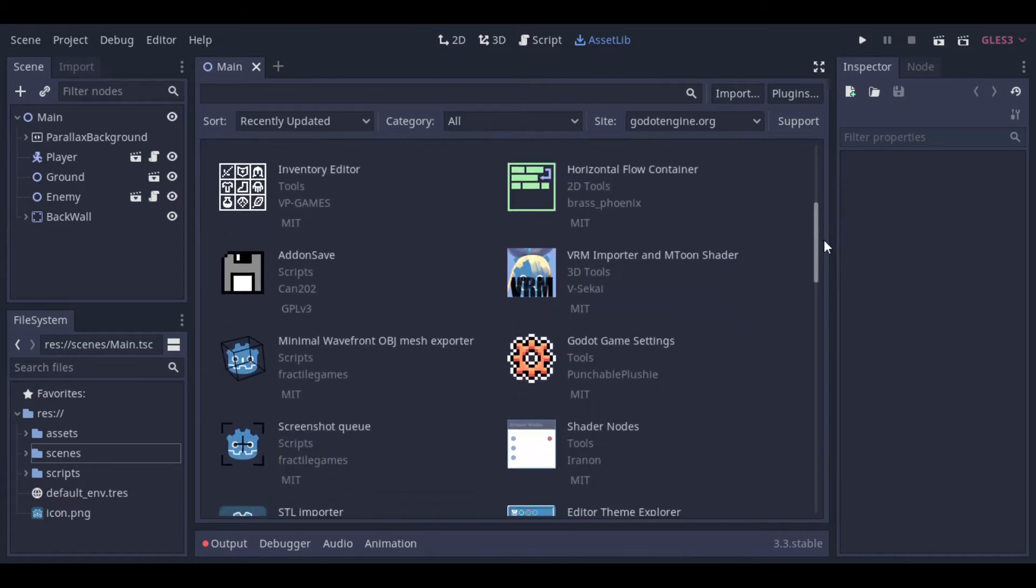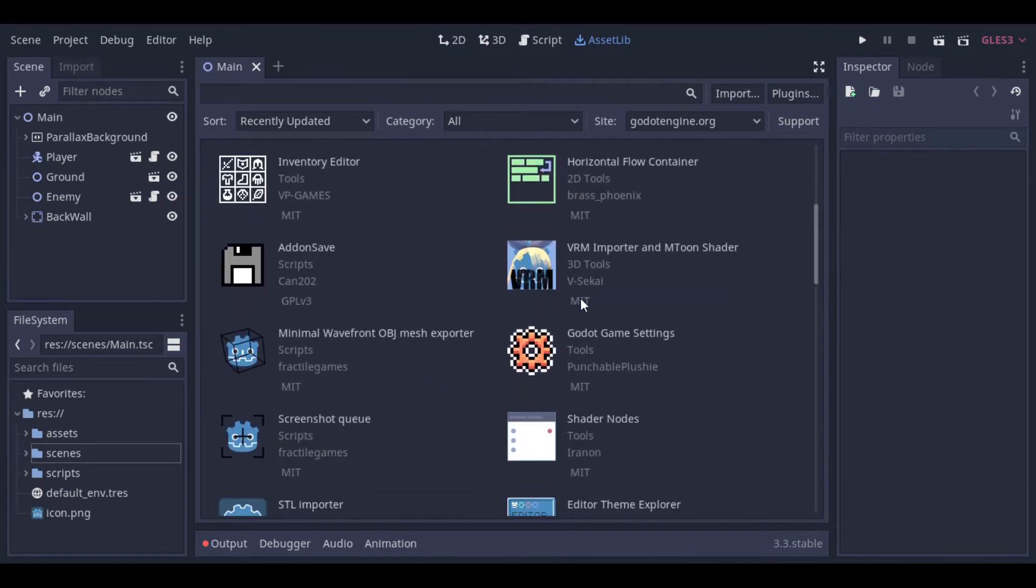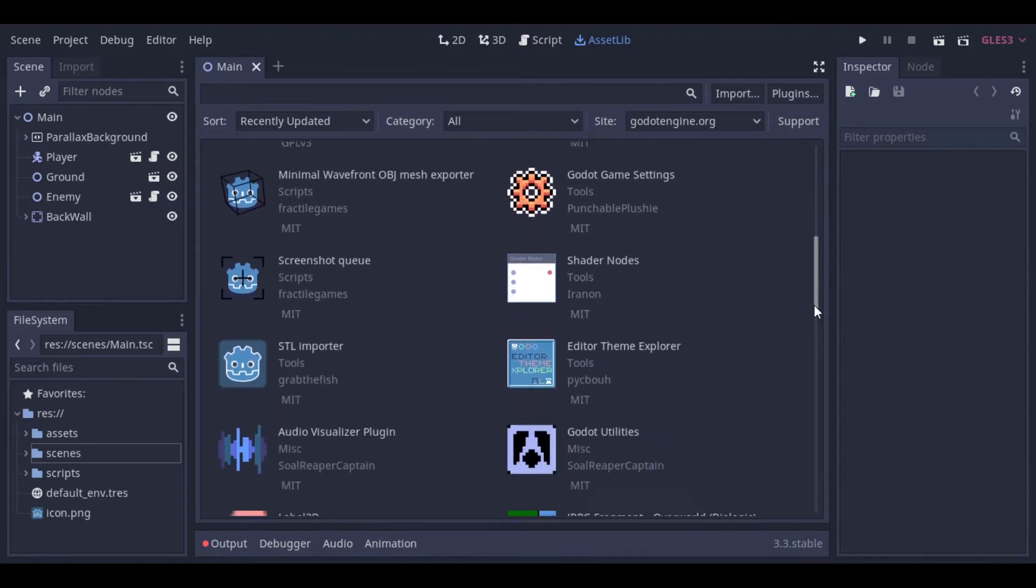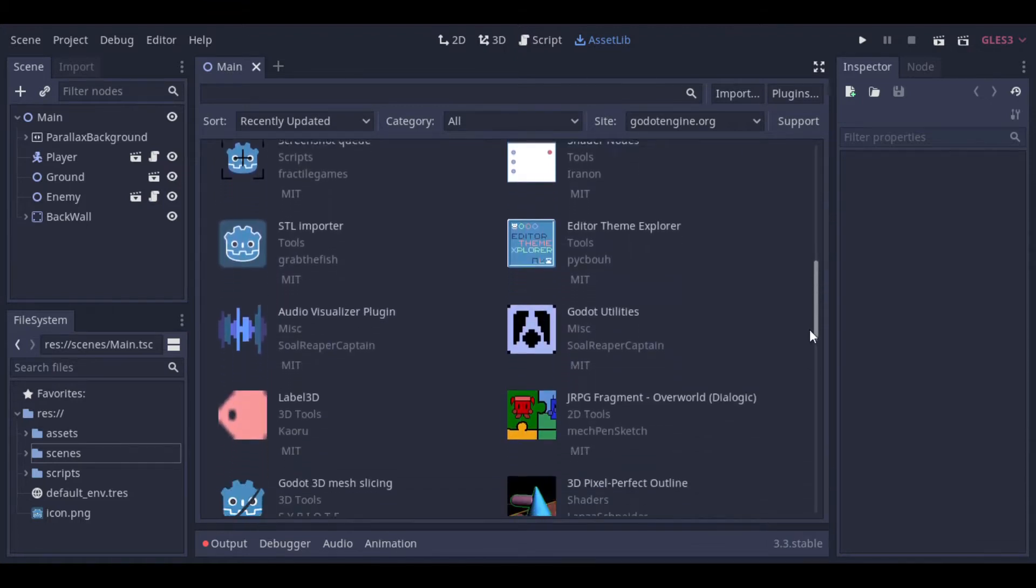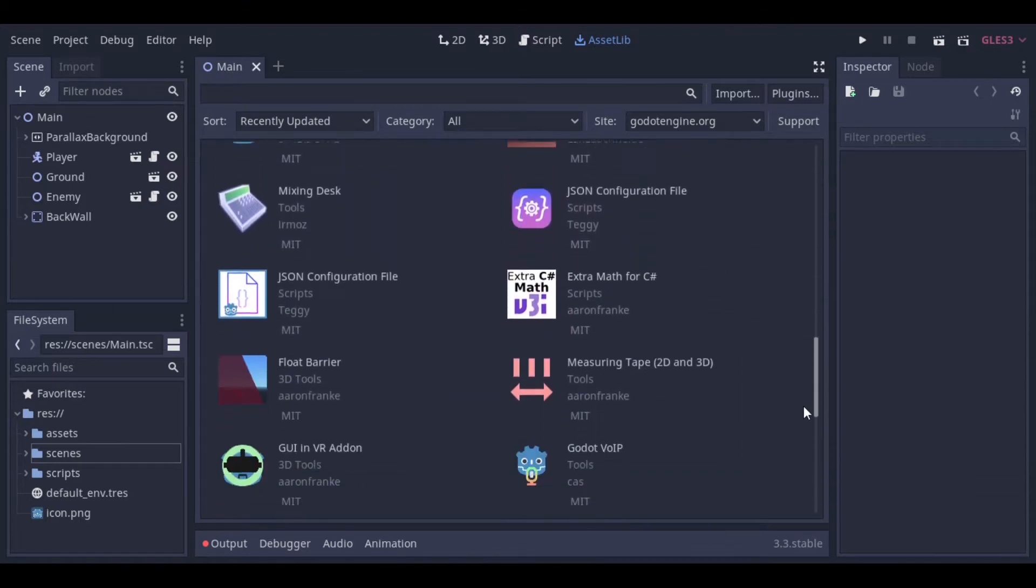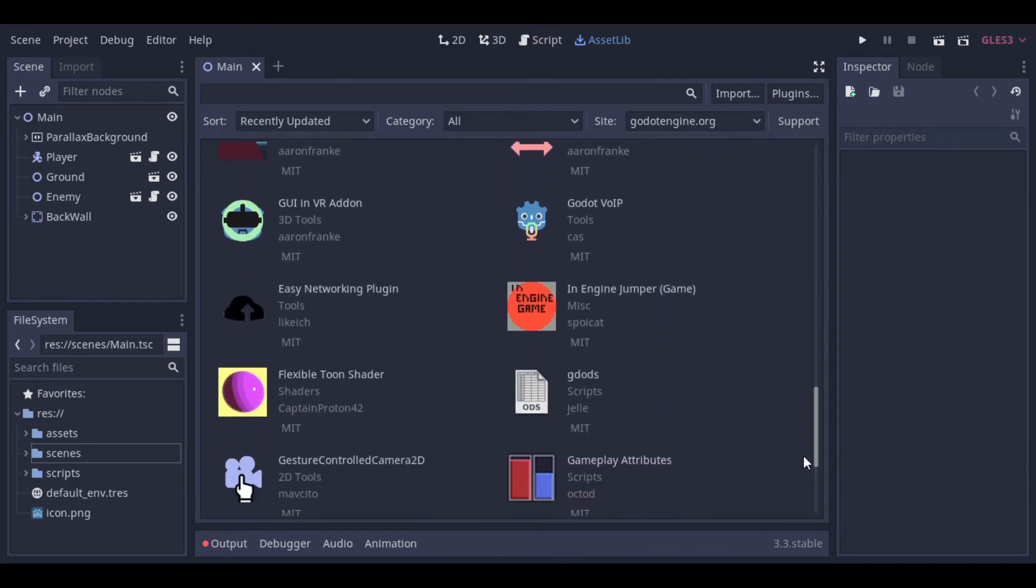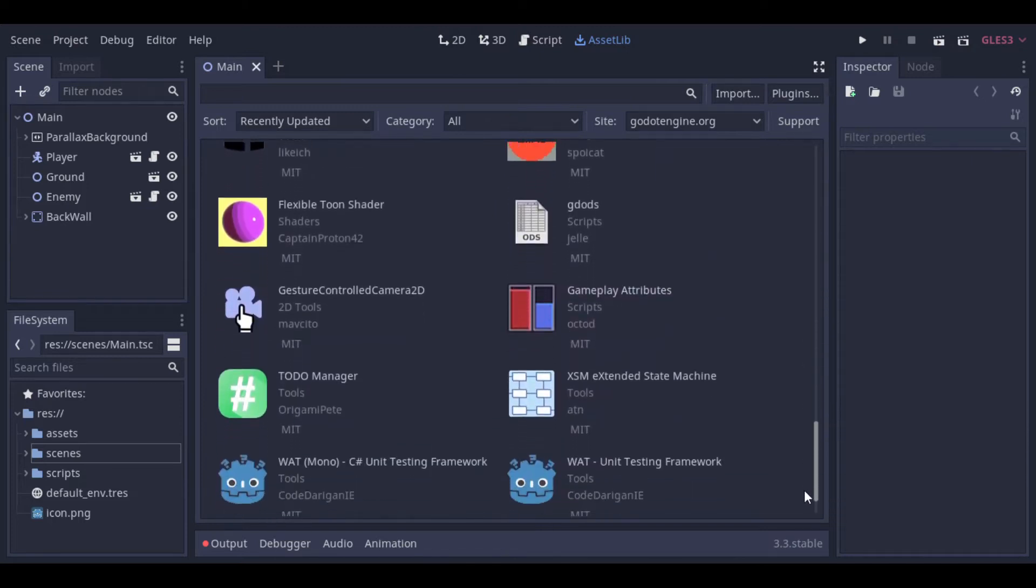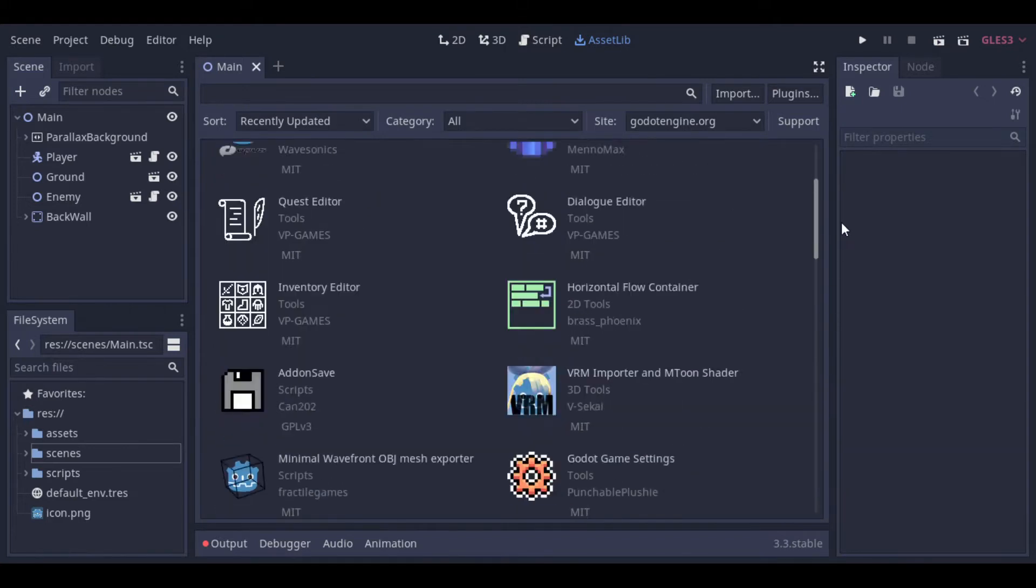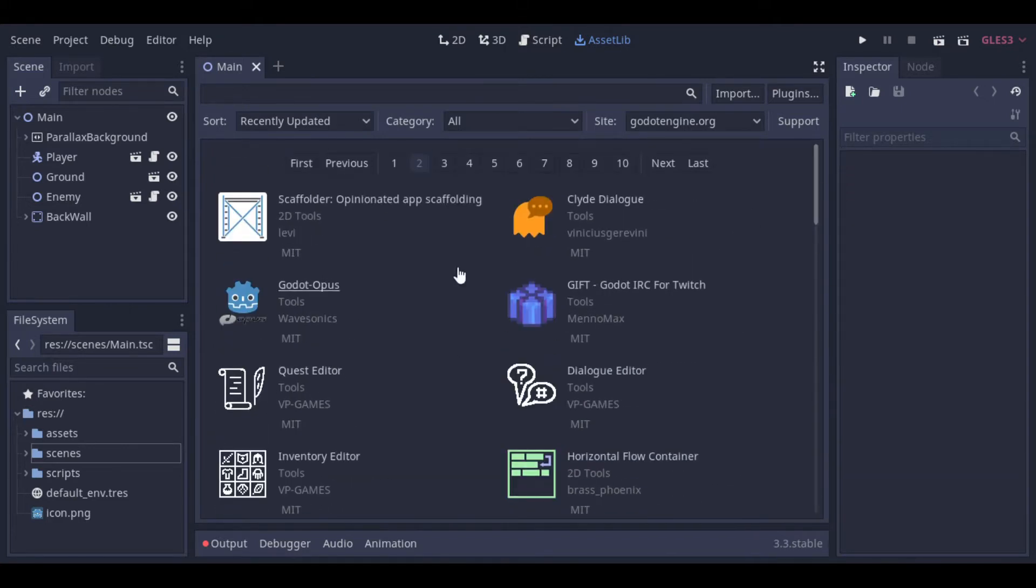So first we will see how we can install it through the AssetLib and after we will see how we can download and install it from the GitHub page. We will see both ways because sometimes the last version is not available at the AssetLib. And this is the case with Dialogic at the moment.